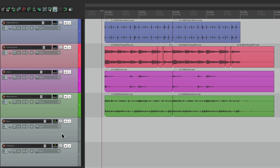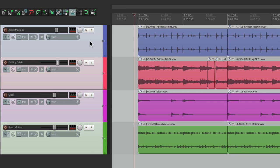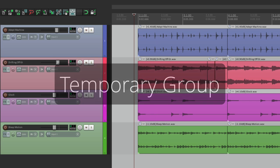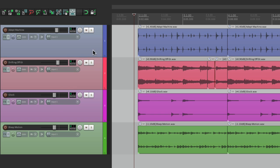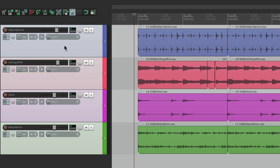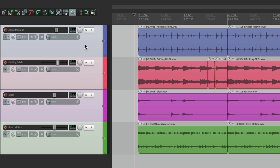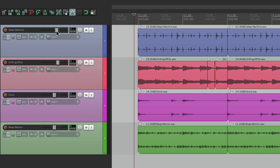But there are still other ways to deal with multiple tracks. Let's put these back to the master parent send. Another thing we could do is create a temporary group — select them all, hold Shift, and just grab any of the faders. That'll control all the tracks at the same time, keeping their relationship intact. We could mute, solo, pan, and of course change the level this way. But this is just a temporary group — if we click outside of it, they work separately again.